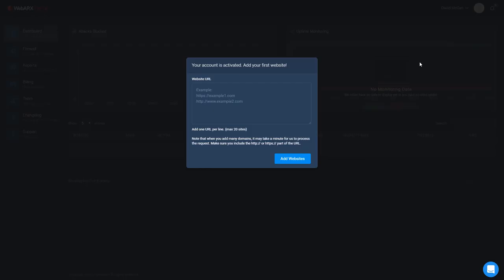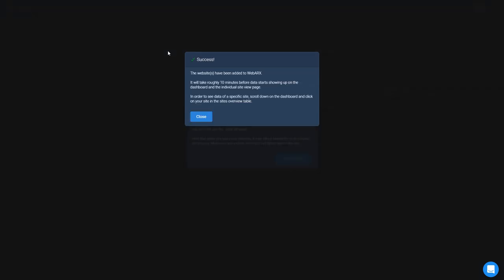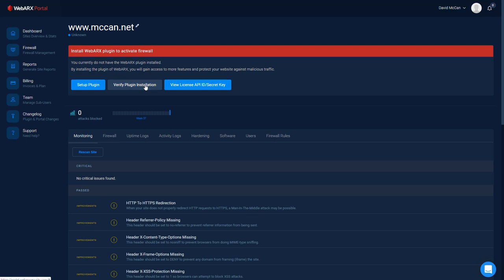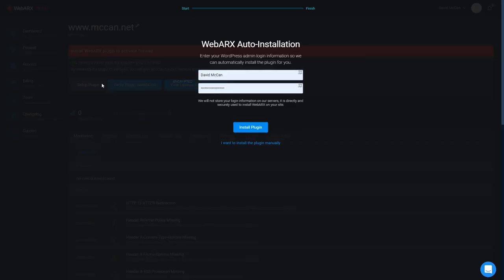So let's go through the process of setting up a site. After you create an account and log in for the first time, you're presented with this dialog where you enter the URLs of the websites you want to add to WebArcs. I've got a test site set up and I'll add this. It tells us that we have to install the firewall plugin to activate the firewall. So you click the setup plugin and here you're going to have to enter the username and password of the administrator and it'll try to install the plugin for you. I'm going to install the plugin manually though and download it.